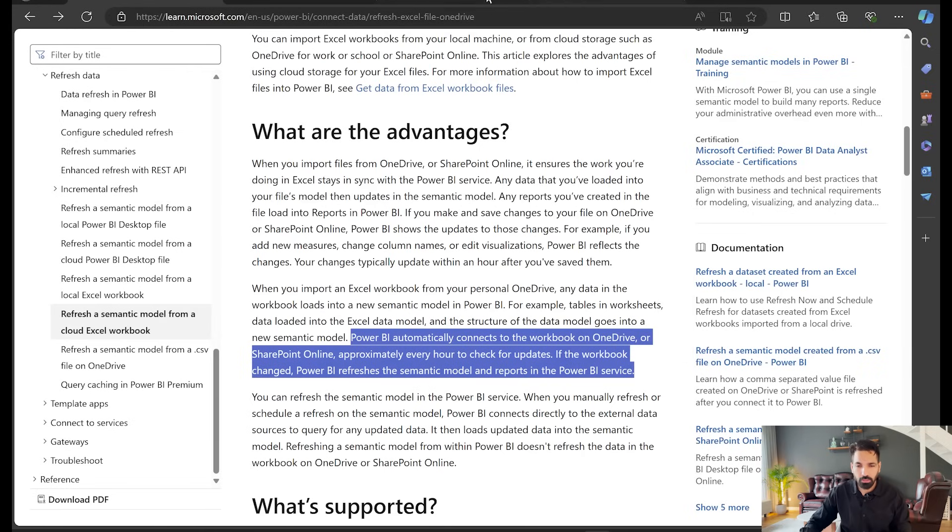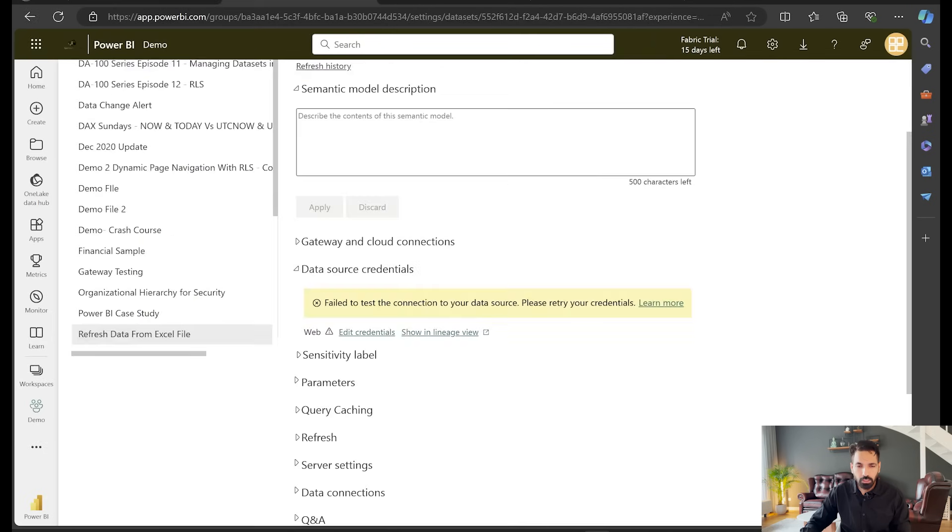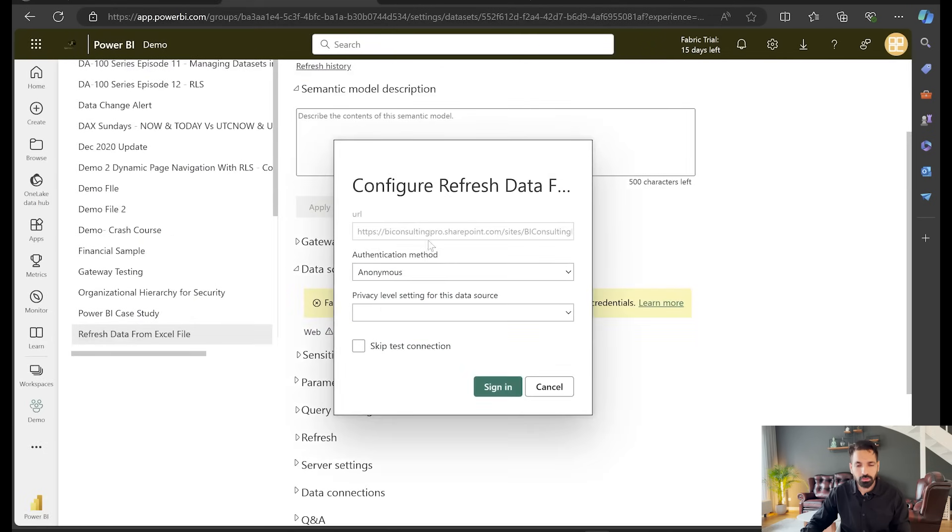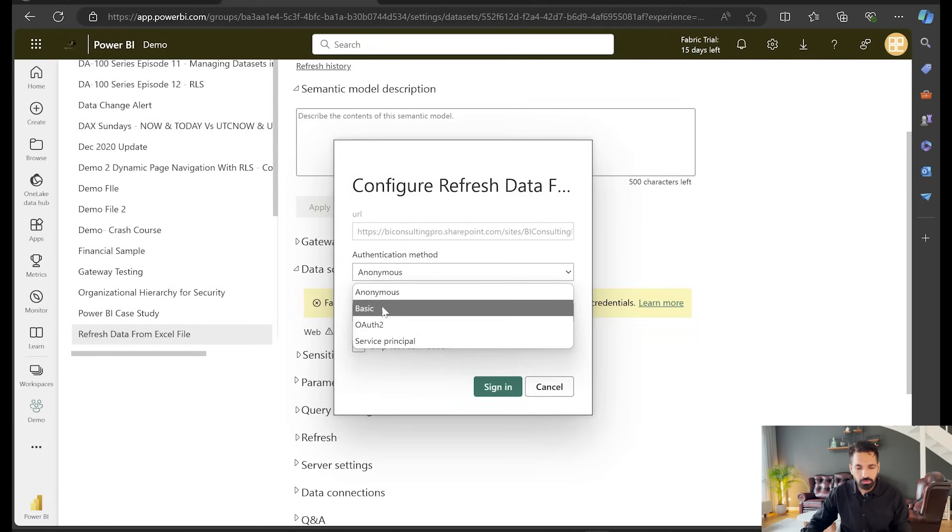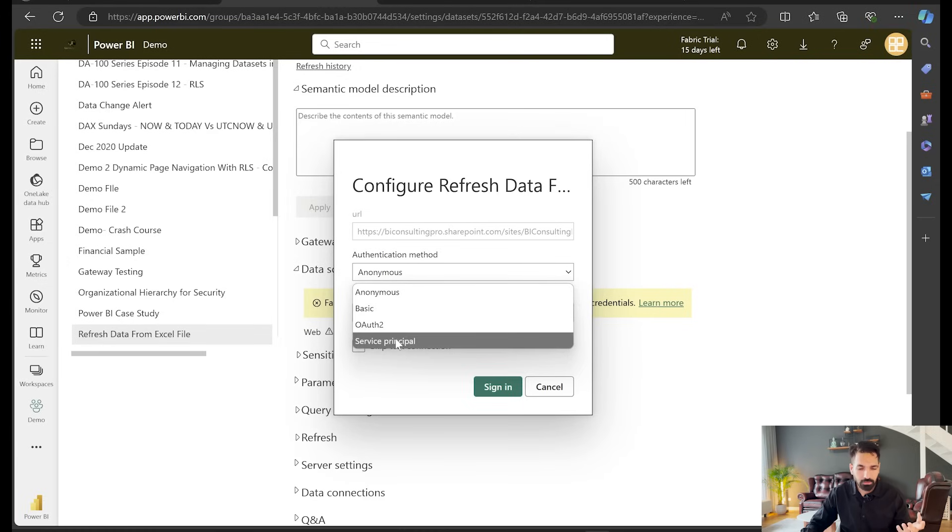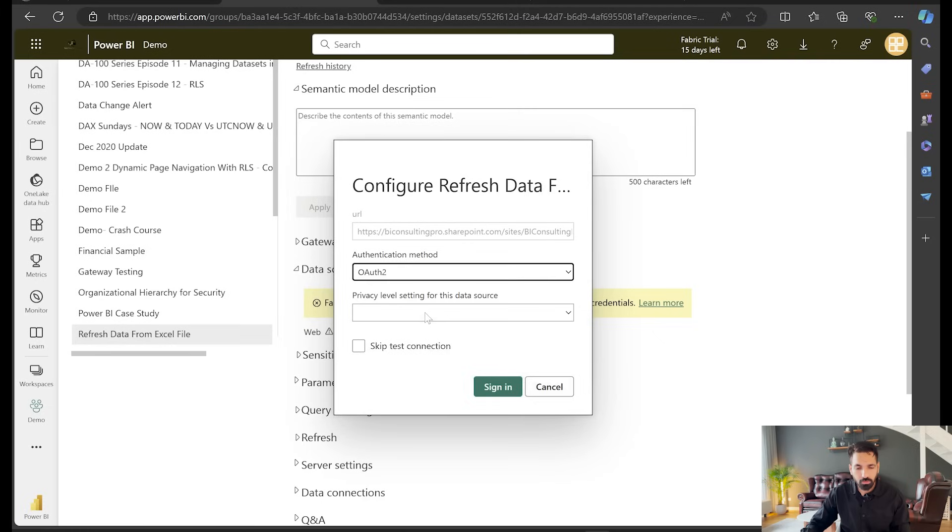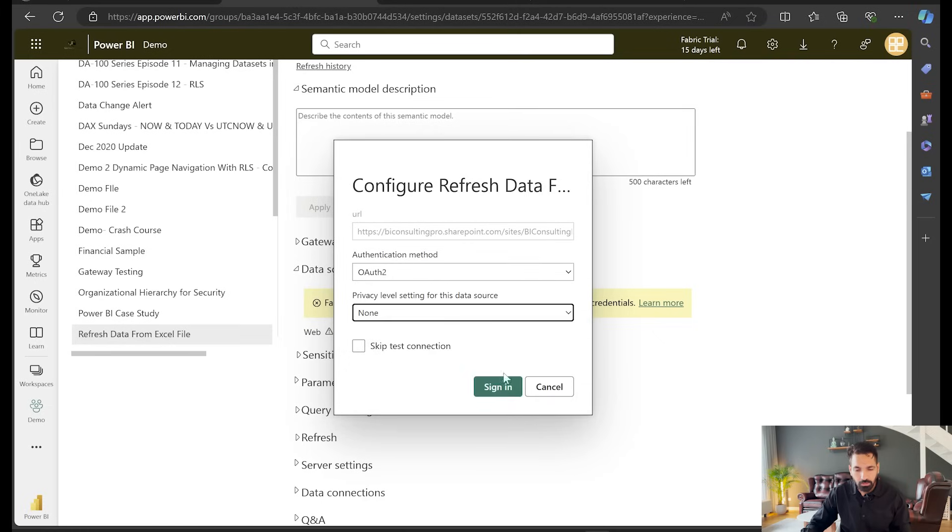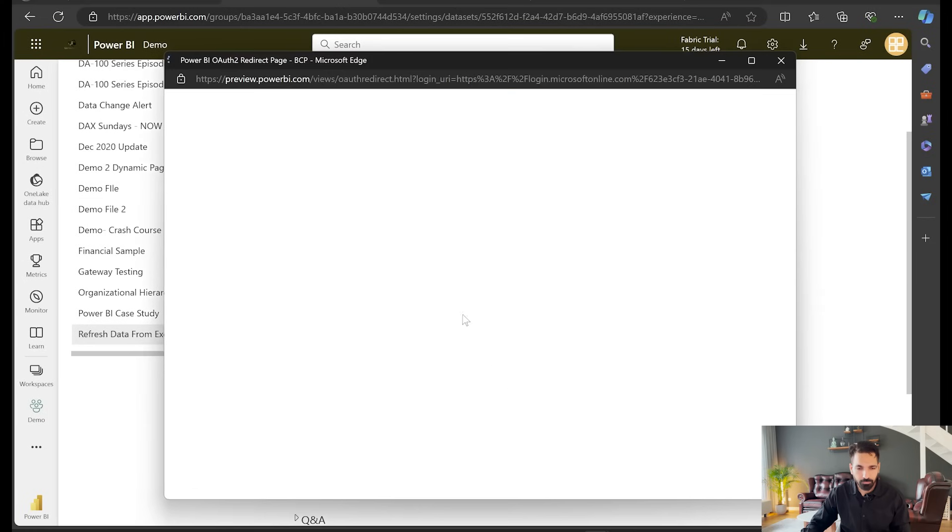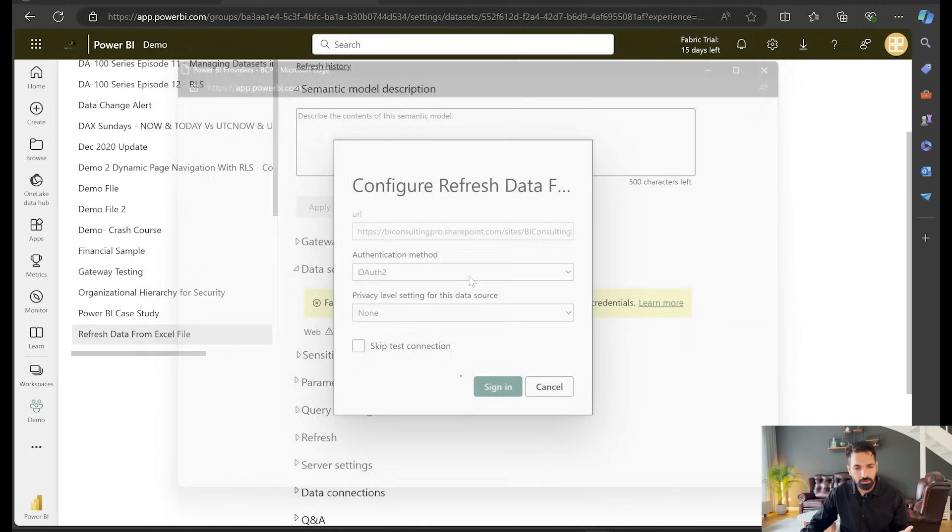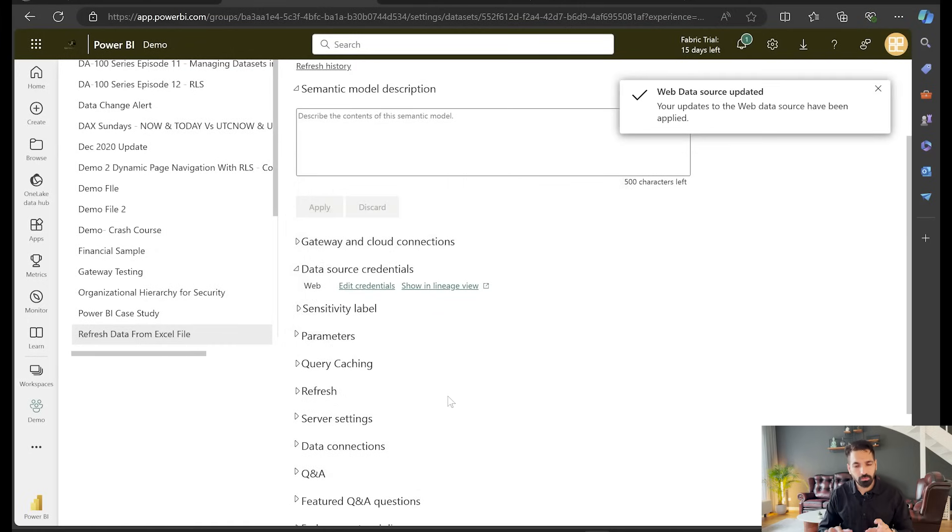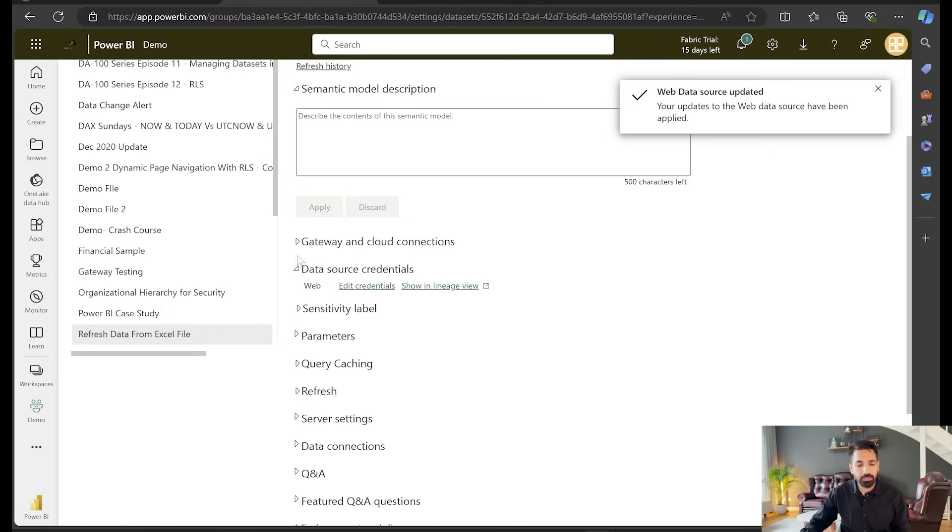Once you are here, all you have to do is come here and enter your credentials. So always use your organization account, that's what I'll say. Don't go for something else, otherwise you can also use service principal if you are using that for the account. So I'll go for OAuth2 here and I'll set privacy to none and then simply sign in. Here again it's gonna ask for my organization account and you will see that after some time it's gonna sync and it's going to be done. Now it has been done.